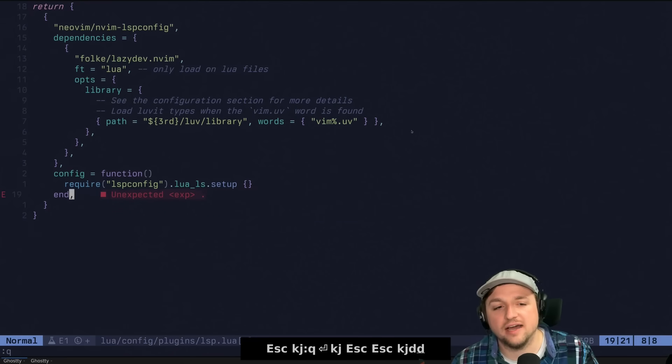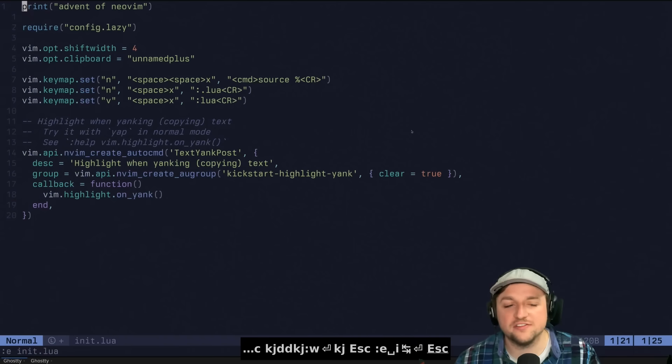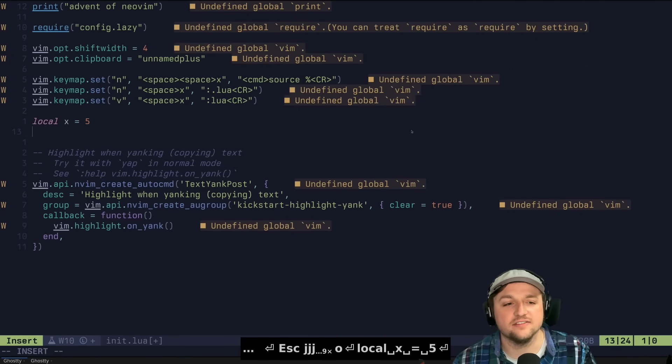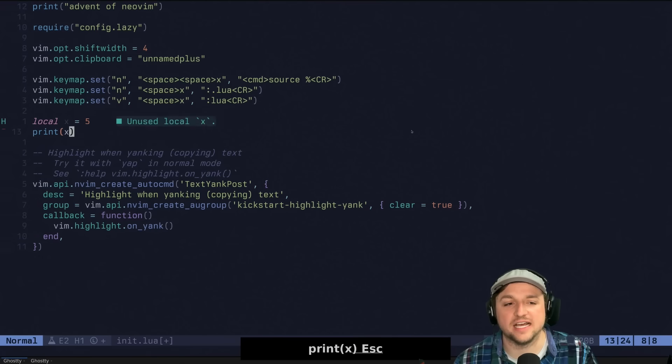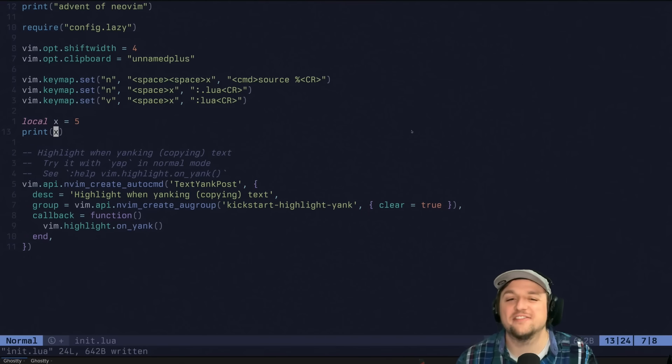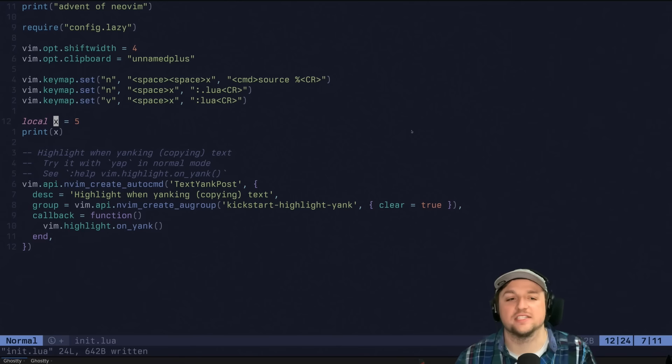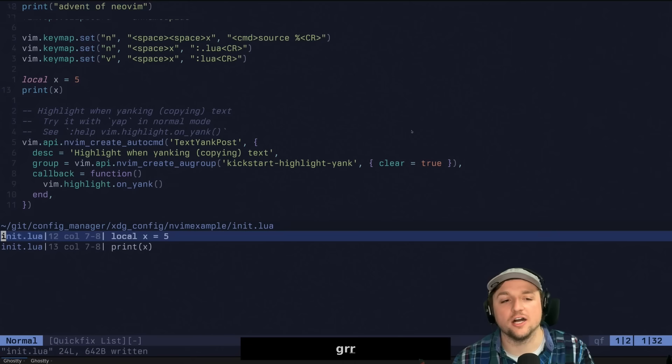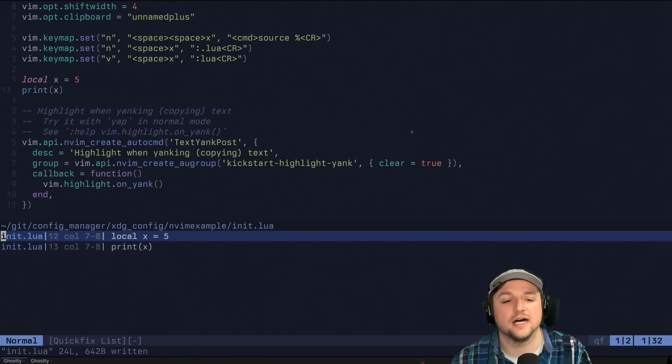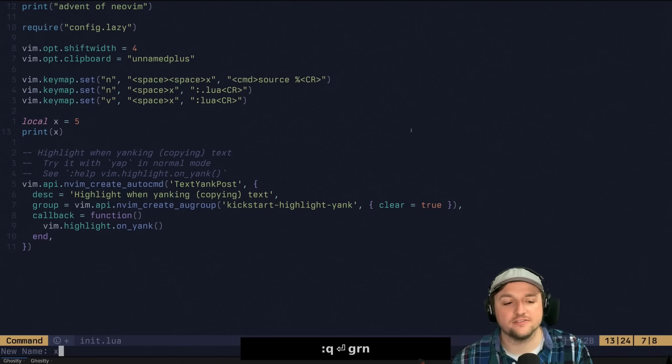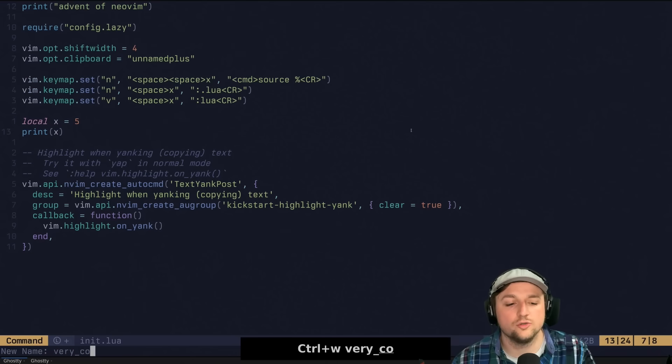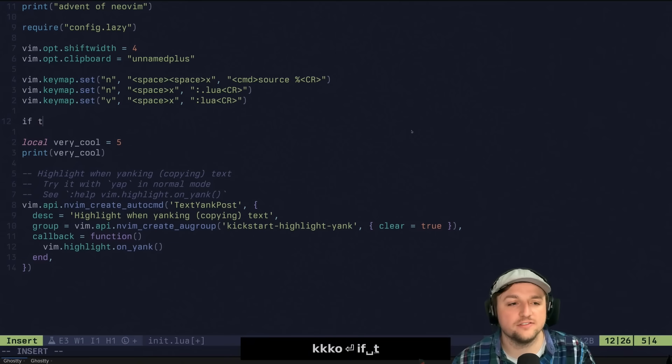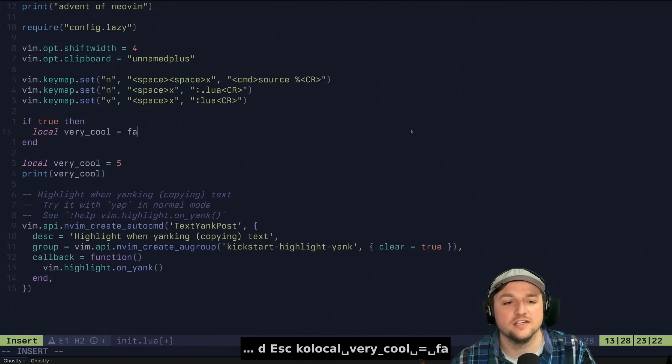This is the one right here that you really need to know about. But anyways, so now we've got some autocomplete going. We have a few other features going here. Let's say we do something like local X is five. And then we want to do print X like this. We can actually go to definition of this thing by doing control right bracket. That's for go to tag. And we can jump back with control T. That's automatic. We can do GRR for references. That's sort of like go to references. Or you can do GRN for rename. And we could say very cool. And that'll work.